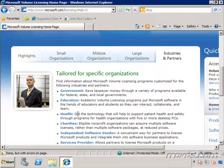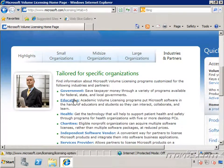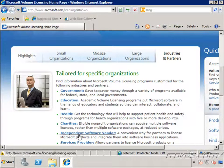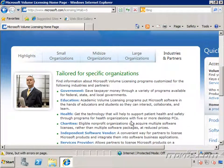They even have volume licensing agreements that are tailored to specific organizations, like government, education, health, charities, independent software vendors, and service providers. So you can see there are a number of different volume licensing agreements, and it's important to pick the correct one for your company.